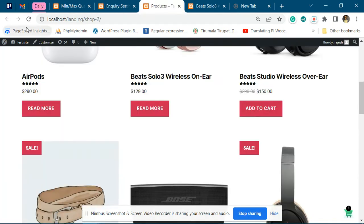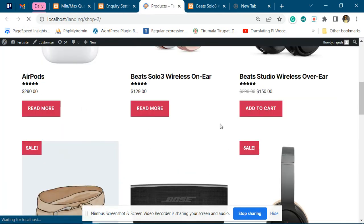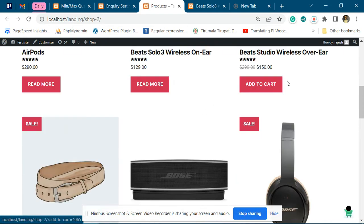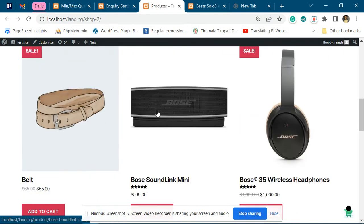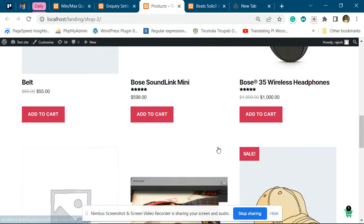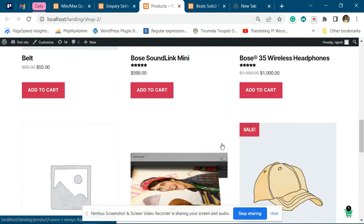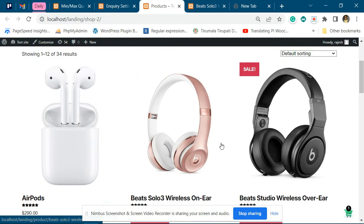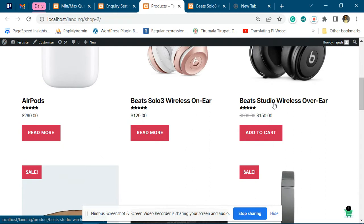Now you can see we have the add to cart option with no inquiry option. Suppose you want to replace this particular product with add to inquiry.